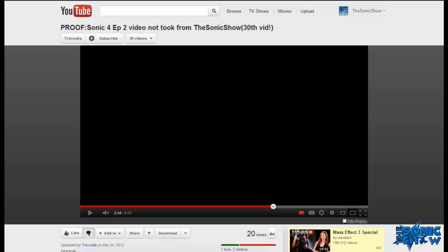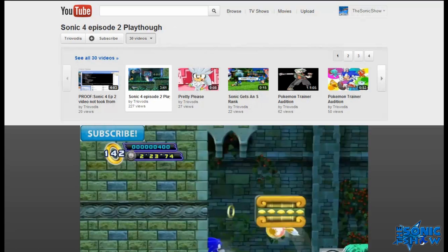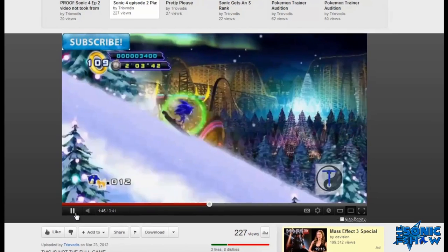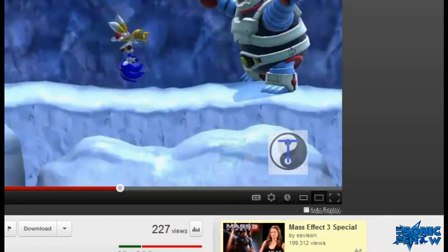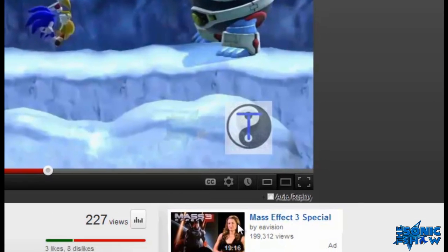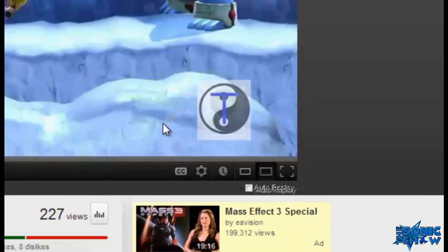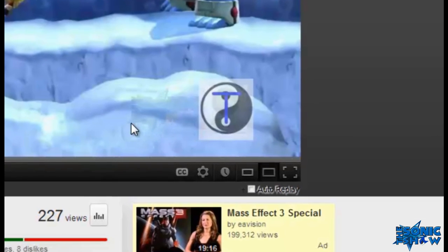Now I obviously want to prove that this person's lying. So you can just about see the Sonic Show logo there.